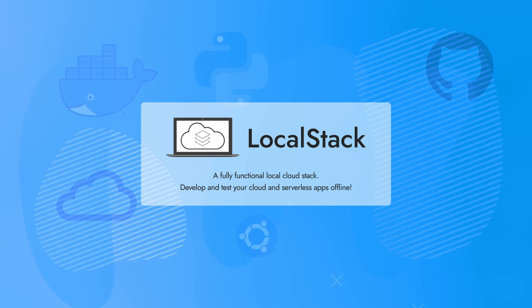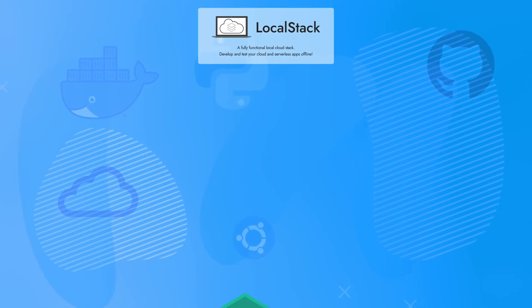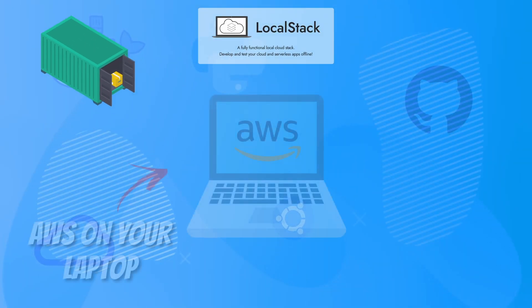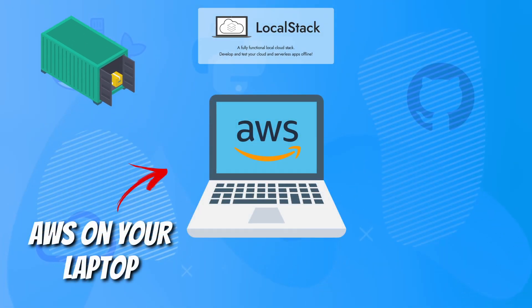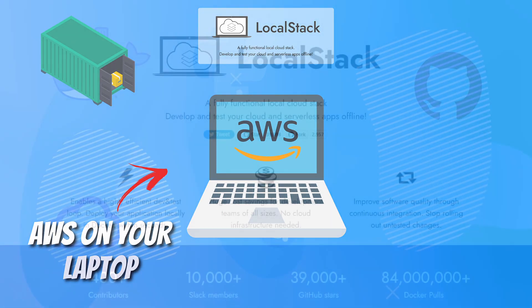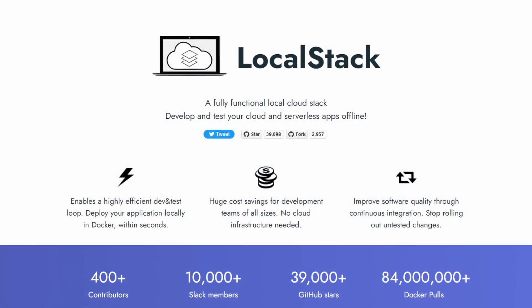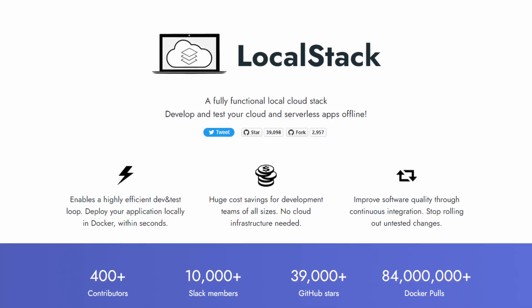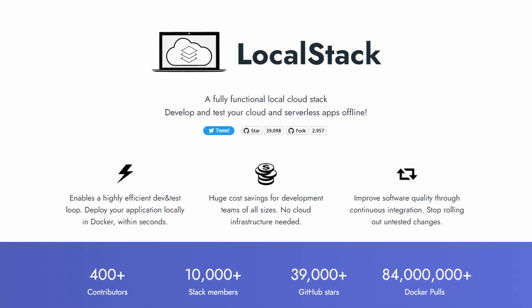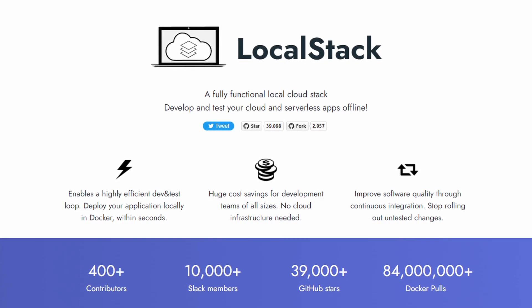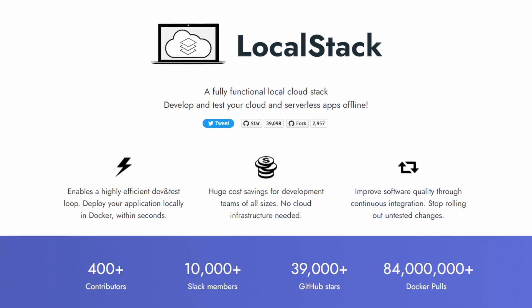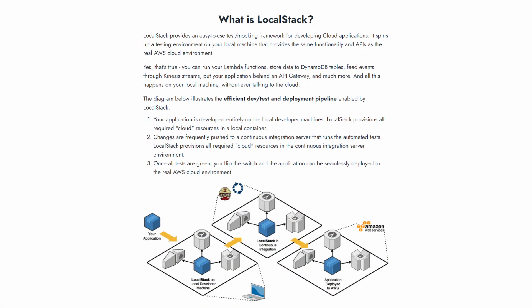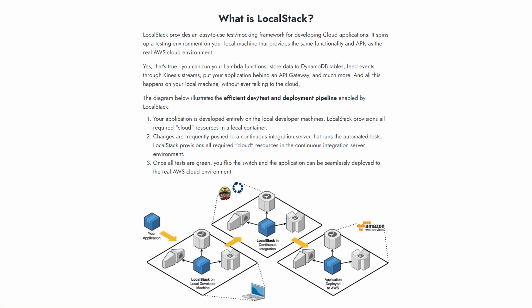LocalStack is a cloud service emulator that runs in a container, allowing you to simulate AWS on your local machine. This means you can test provisioning resources without it costing you a cent, no matter how much those resources cost. This is a great way for those learning and experimenting with AWS to get the practical experience they need.